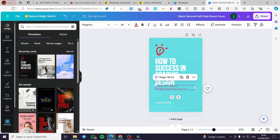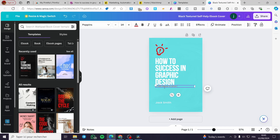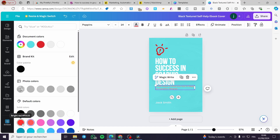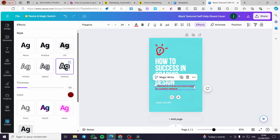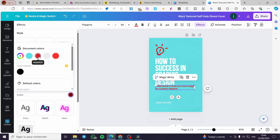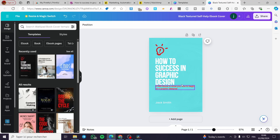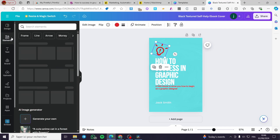I need to add some elements. I'm going to put a free ebook subtitle to show you how to begin as a graphic designer. Make sure to mention something free to attract attention. For the color I'm going to set an effect — let's use the outline. This is more attractive. Now we are going to use some elements.